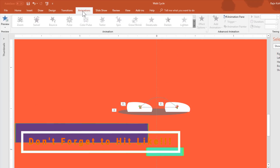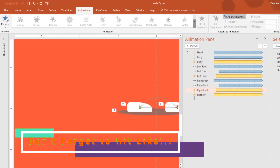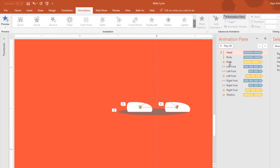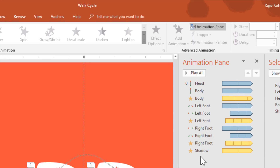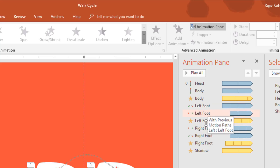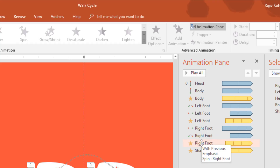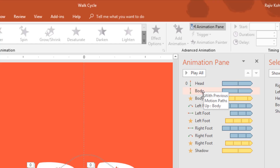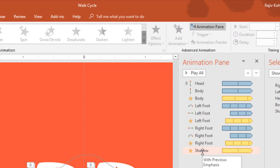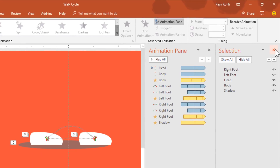Now let me open the Animation Pane. As you can see, very few animations have been used. On the left foot there are three animations applied, and the same animations repeat on the right foot — so that is six total, and only seven animations to apply overall. We will use Animation Painter to copy the left foot effect to the right foot. Let me delete all of these animations first.